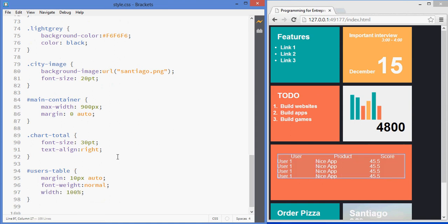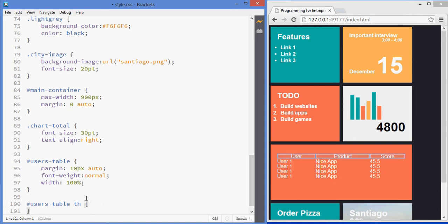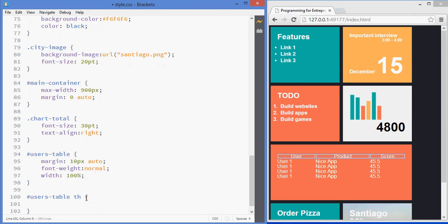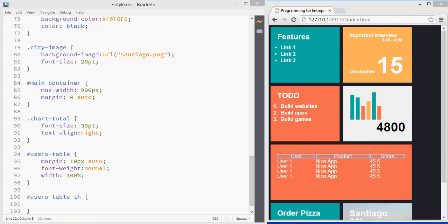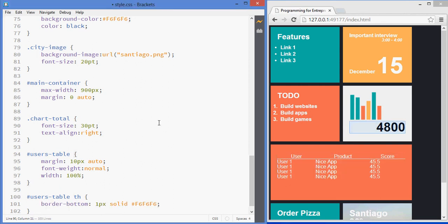Now, regarding the headers - users table and then TH, that's how I'm selecting the headers. See how they're being selected in here? I want those to have a border on the bottom, just on the bottom, so that they look nice.